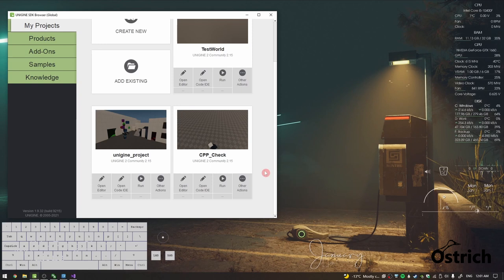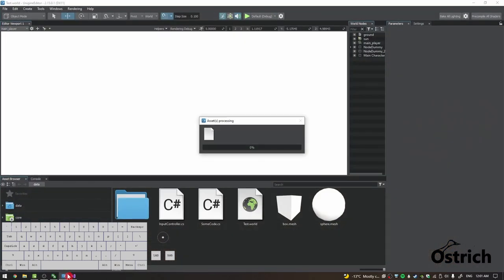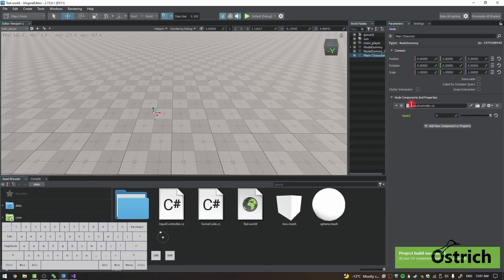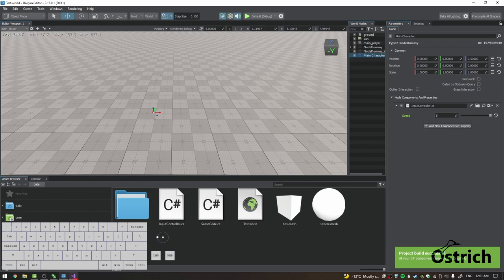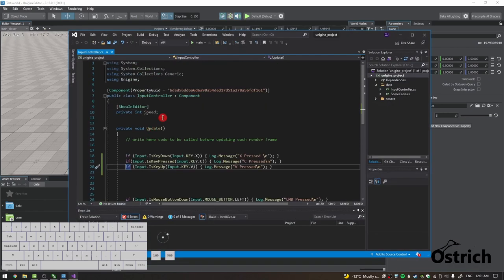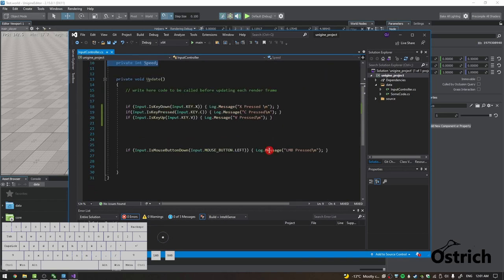All right, welcome back. Today we're going to do position-based movement in C#. Last time we left off, we had our main character which had our input, and I decided to add this private int speed. We left off at this code. Now for what we're going to do today is we're going to do WASD movement.